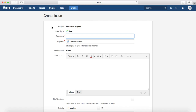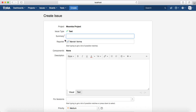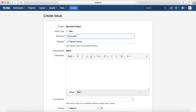Going through this template: the project is Moomba, the issue type is Test, and you need to provide the summary and reporter — these are mandatory fields indicated by the red star. I'll name this 'This is first test case'. You also need to select the components relevant to this test case.